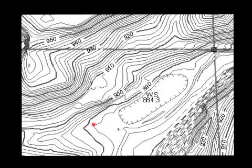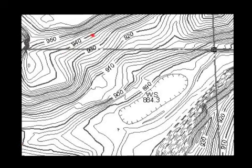Notice that this is V-shaped here, so we would have possibly a creek or at least a draw running through here. And remember, these point uphill, so as we go from here to here, we are going up in elevation. Looking at this map in general, down the middle is probably a valley surrounded by two hills or mountains.